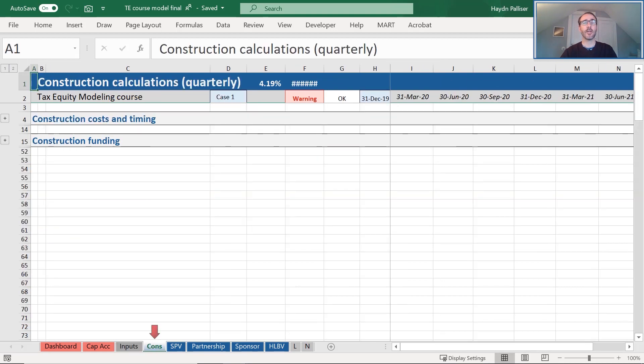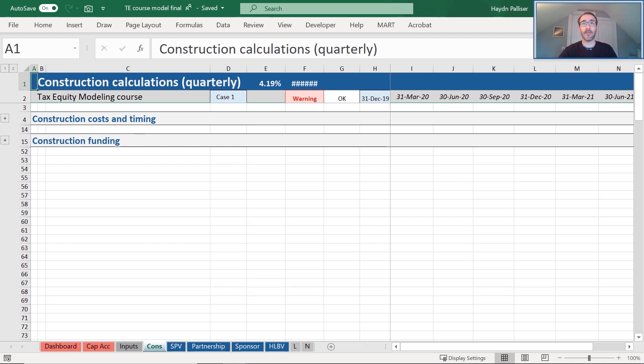The Cons tab builds up the construction costs and calculates the funding from the Sponsor, Equity, Tax Equity, and Senior Debt for our project.